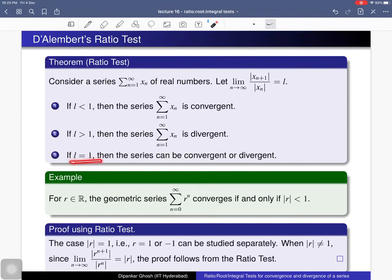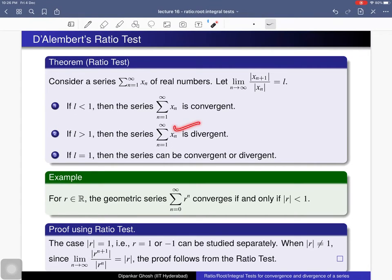If the limit l equals 1, then the series can be convergent or divergent — we cannot conclude anything. But if l is less than 1 the series is convergent, and if l is greater than 1 the series is divergent. This is called the ratio test because we consider the limit of this ratio of absolute values to determine convergence or divergence.